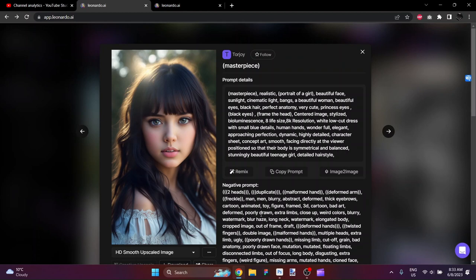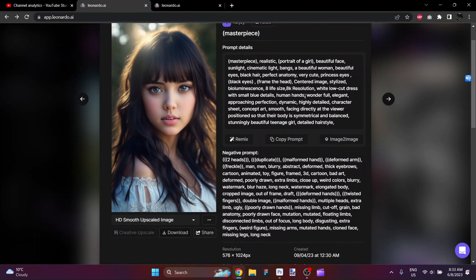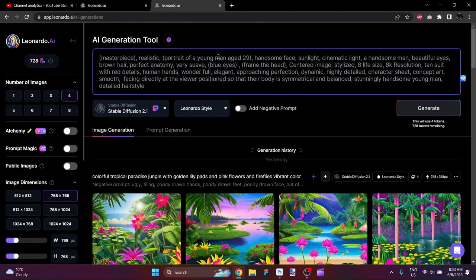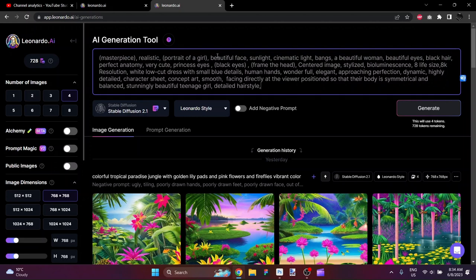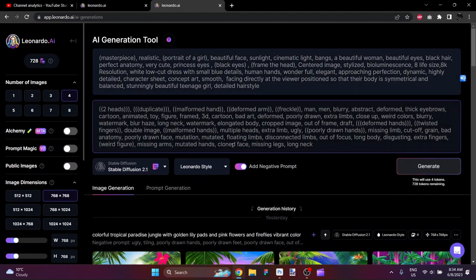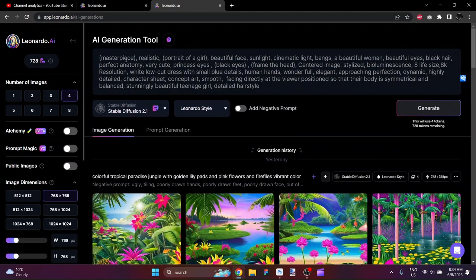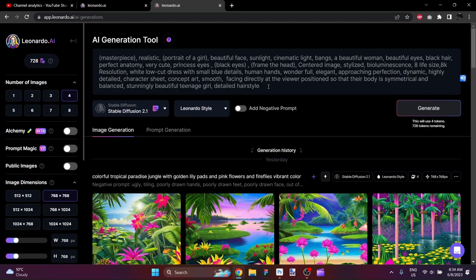I have gone ahead and copied the negative prompt and the prompt over into Leonardo. Actually, let me just copy this again because I had done some modifications. We'll modify it here together. The negative prompt appears here. Some of the wording may seem unusual. There may be some repetition of words or themes.